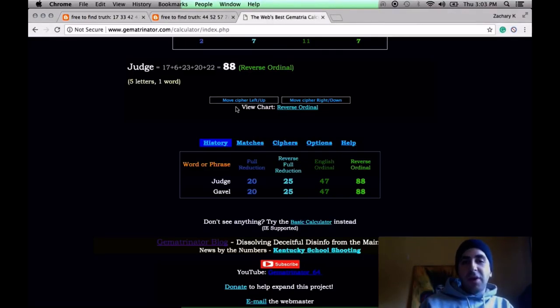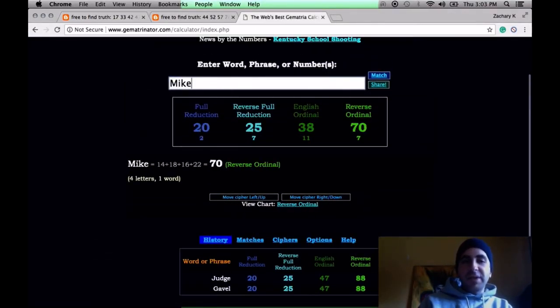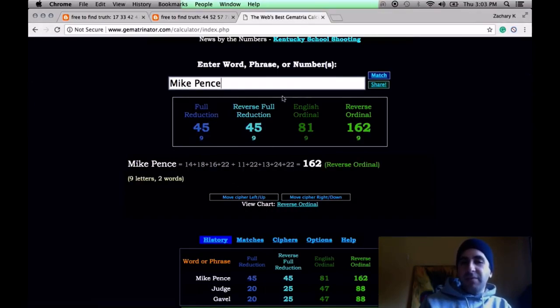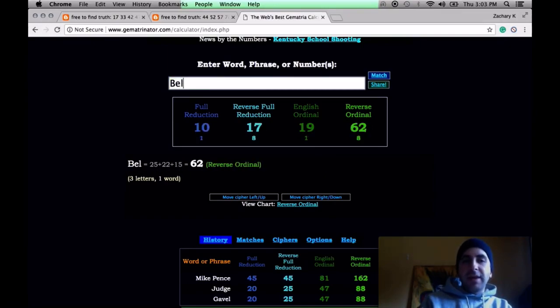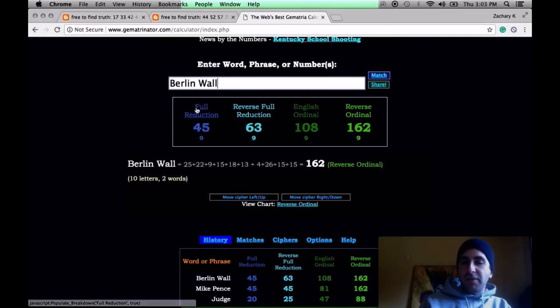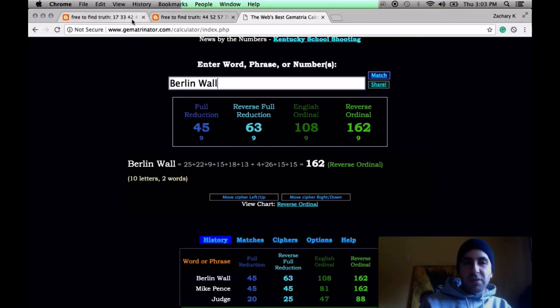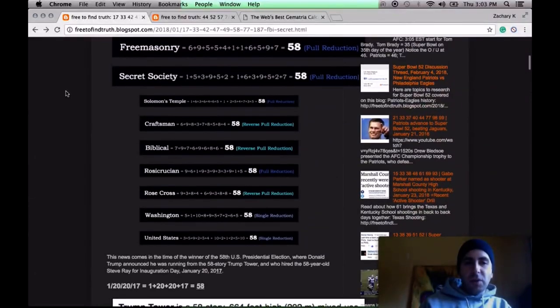Consider Trump's the 45th president. Mike Pence, his vice president. Mike Pence, 45, forwards and backwards in the reduction methods. The day Trump was announced as the winner of the election was the anniversary of the fall of the Berlin Wall, 45. Think about it. Trump, Mr. Wall.